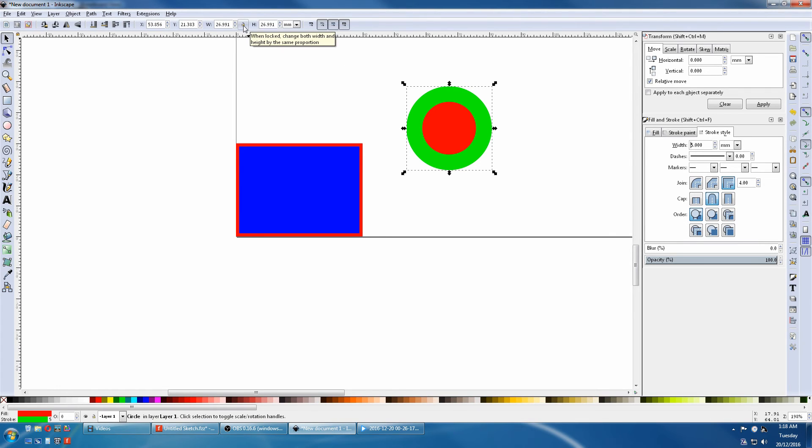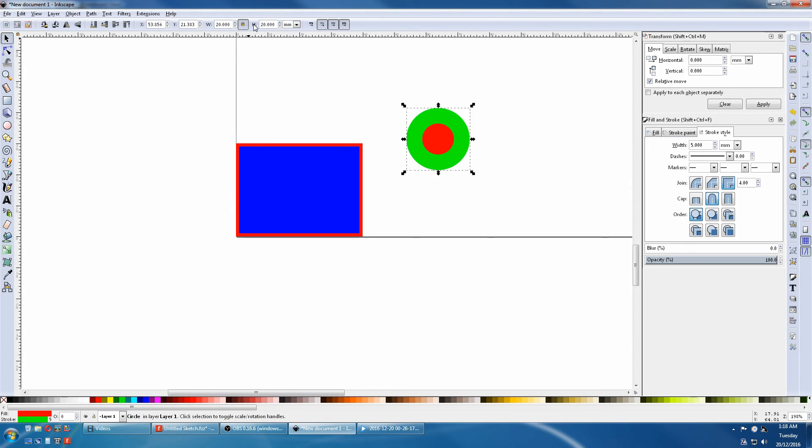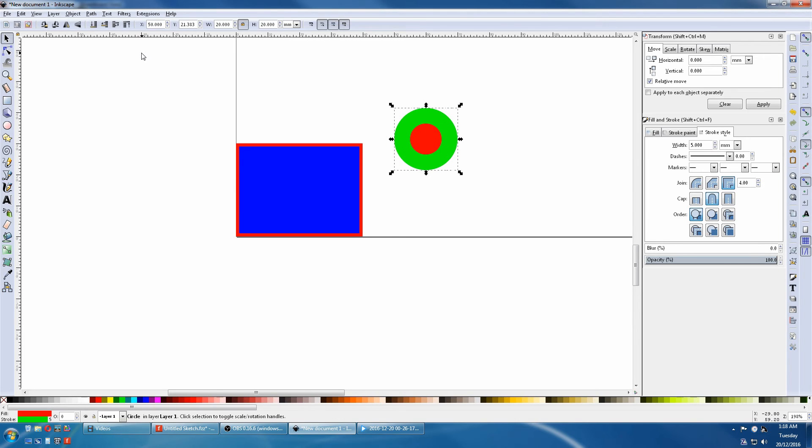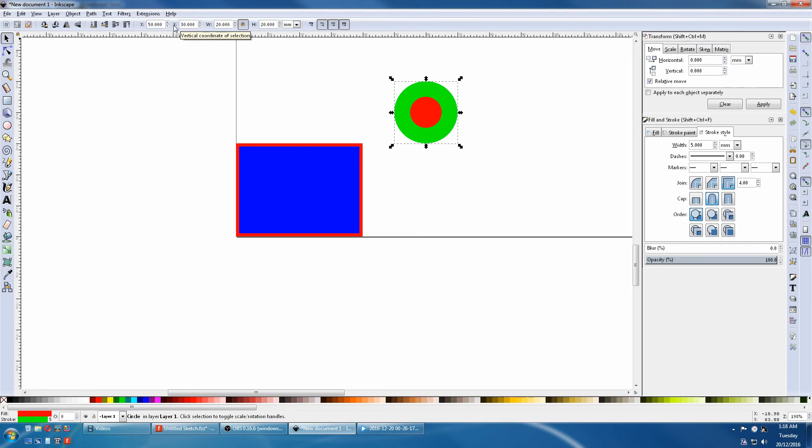Here we wanted to keep it a circle so we lock the width and the height. So when we change one, we change both. Again we can move its location for accuracy.